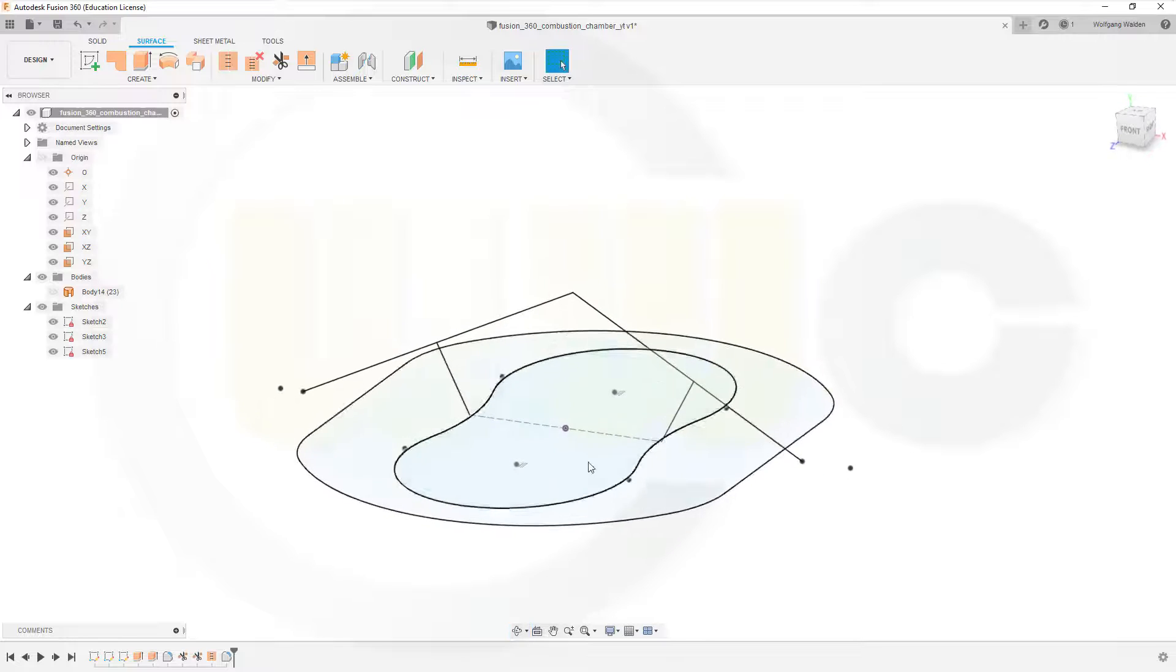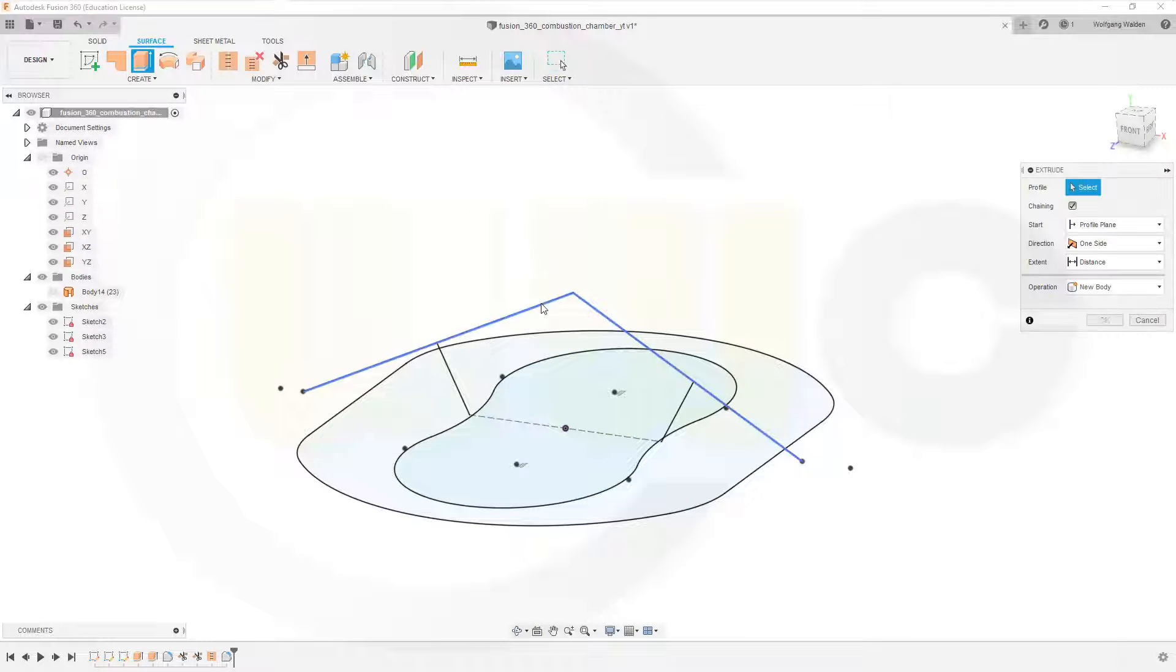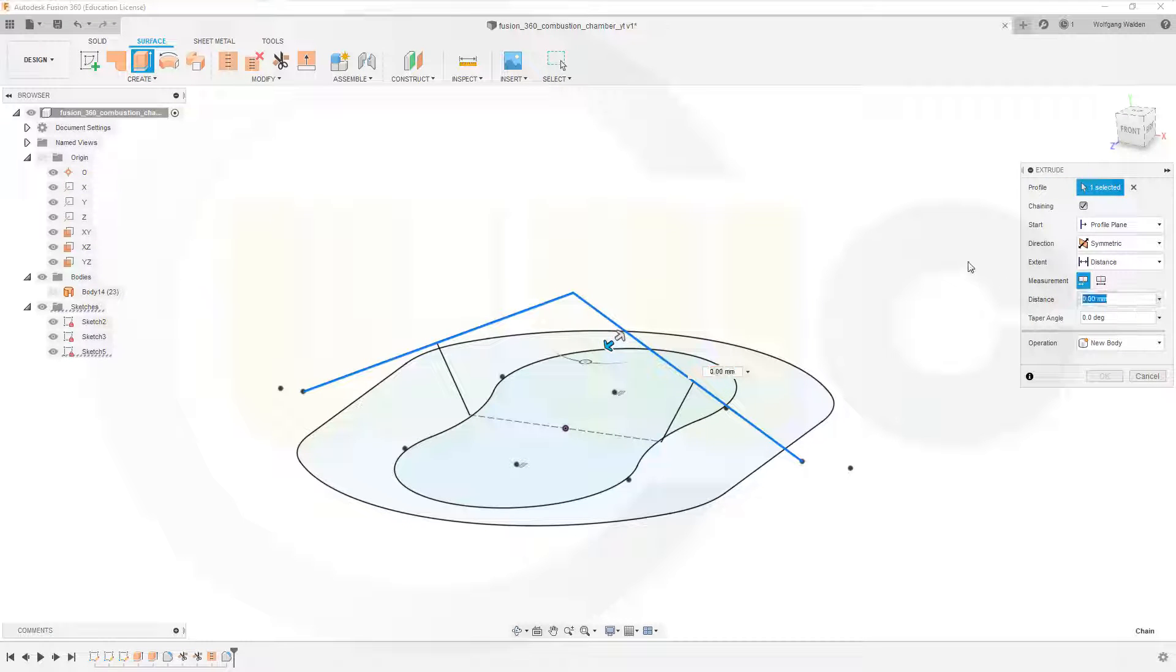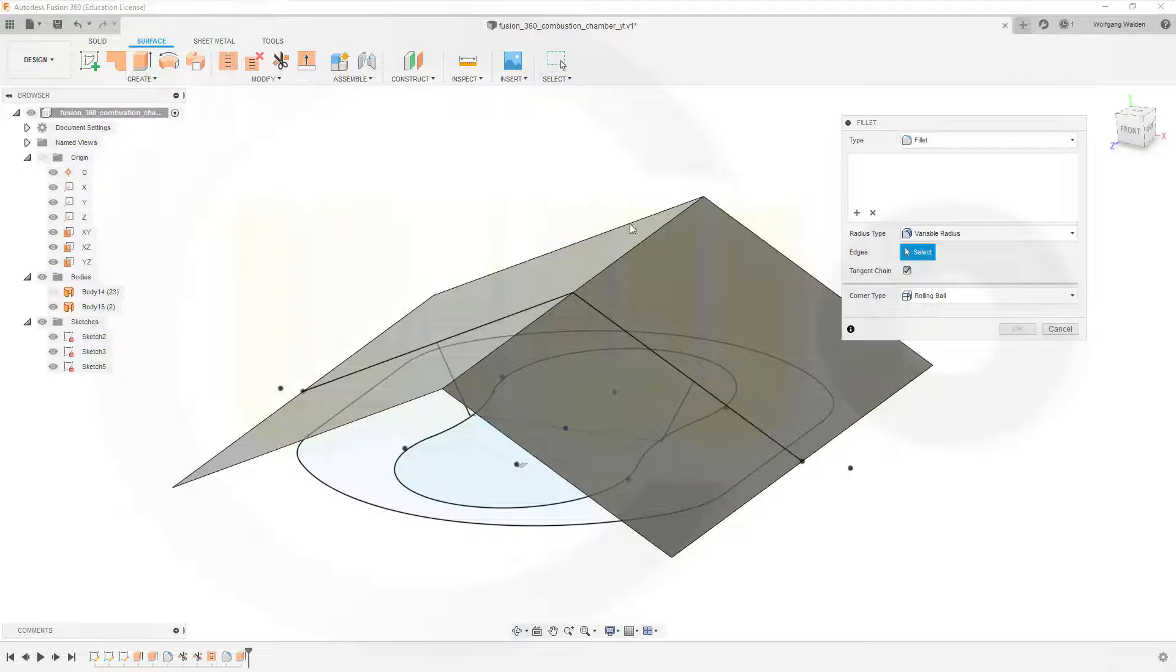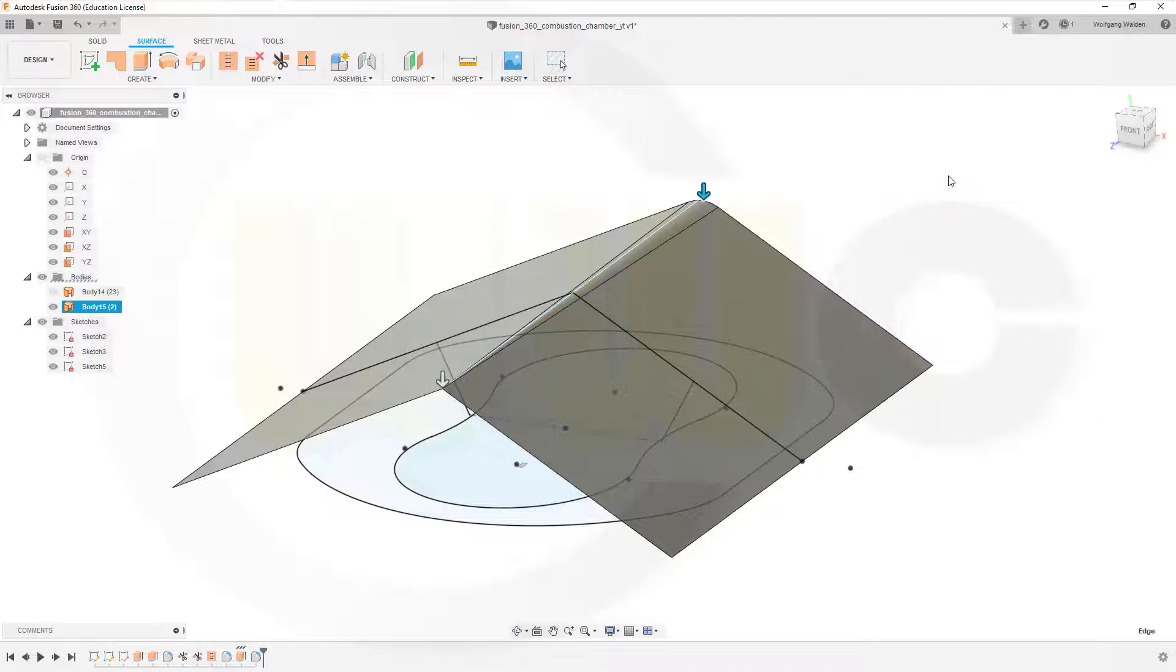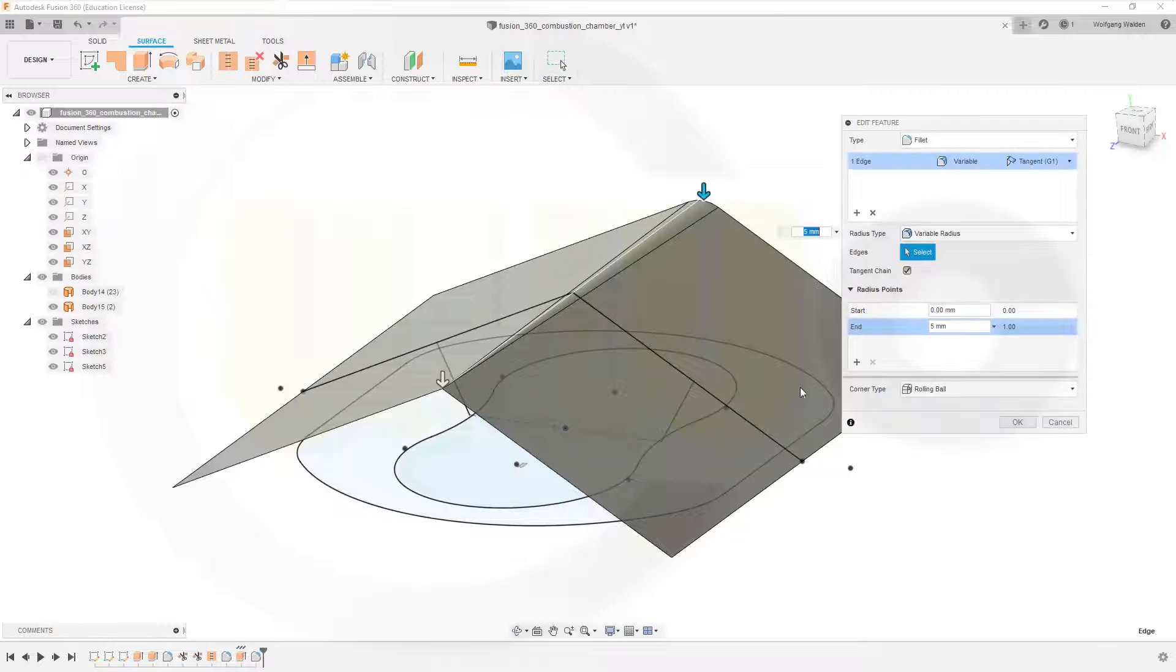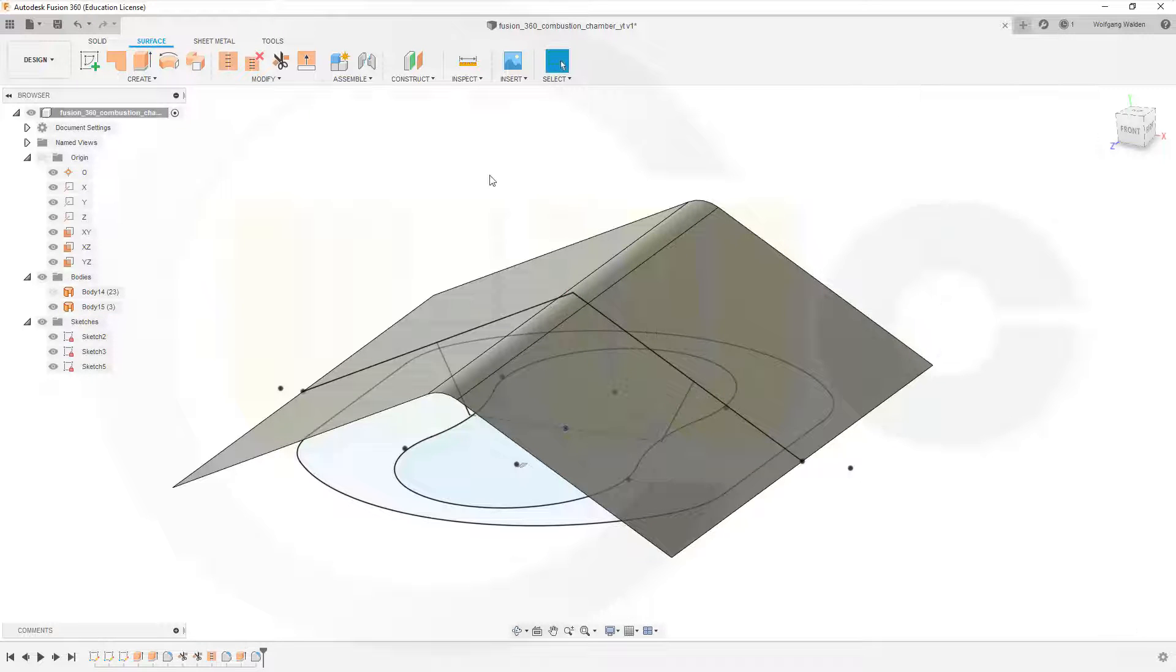I will need another extrude with that sketch, again symmetric, again 40mm distance. Let's add that fillet up here, 5mm, and of course this should not be variable radius but constant radius, and okay.